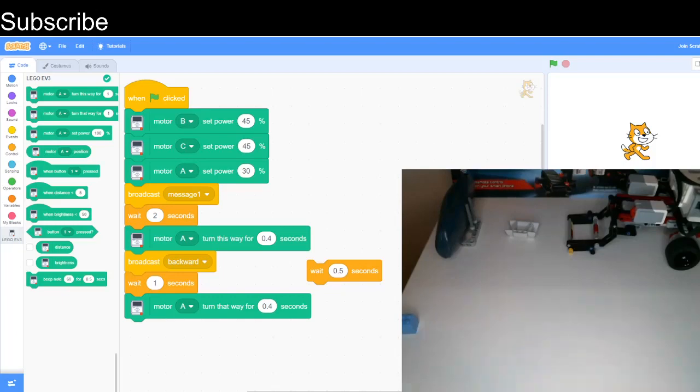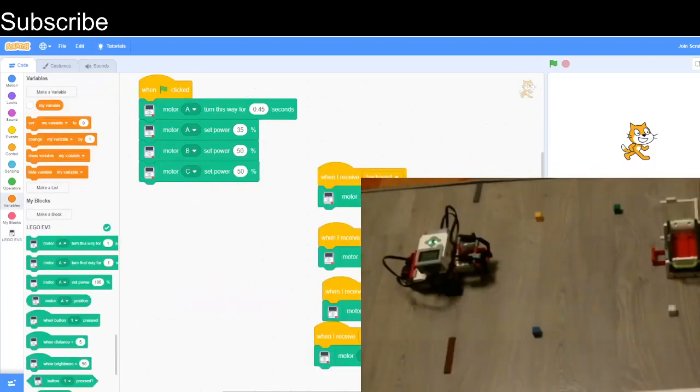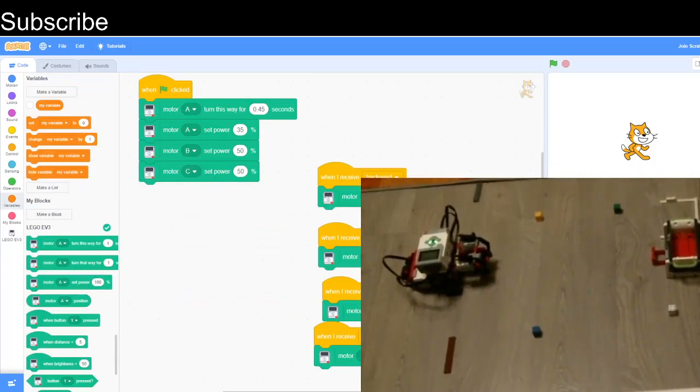Now we can put all our skills that we've learned today into one big obstacle course. As you can see, I've created a small obstacle course. The robot will grab all the bricks and bring them back to the starting line, which has been marked by LEGO bricks.